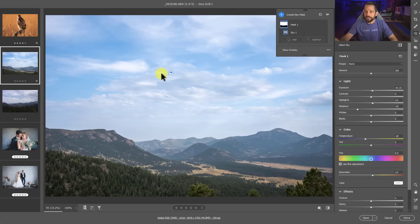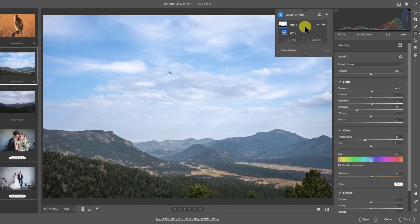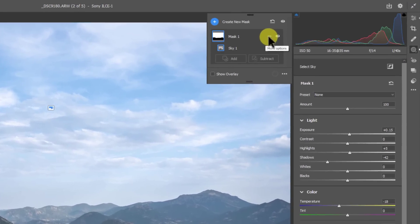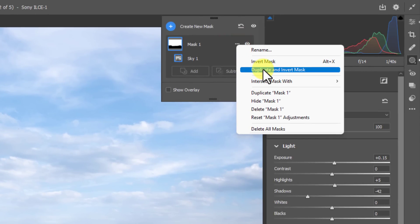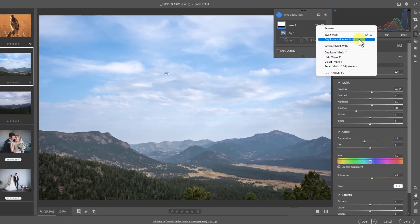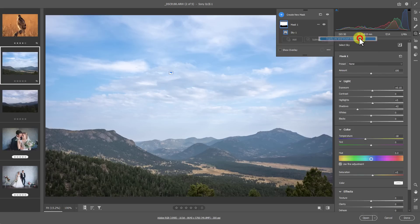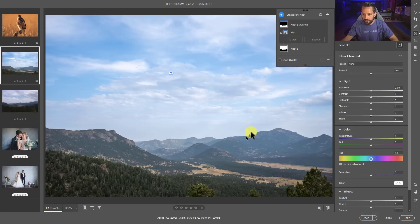So I've got this sky selected, but obviously now that the sky has a little bit more punchiness to it, we need to do something to the foreground. Well, in the past, what I would do here is I would duplicate this mask and then I would invert that duplicated mask. Well, Adobe got really smart and they put this thing in here called duplicate and invert mask, as if they knew that that's what all of us were doing anyway. So when I press the duplicate and invert mask button, it automatically gives me a foreground selection.